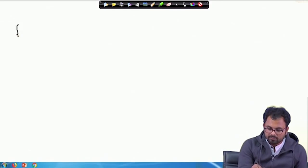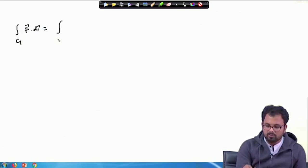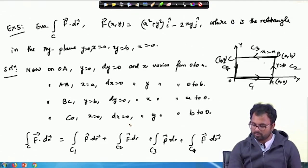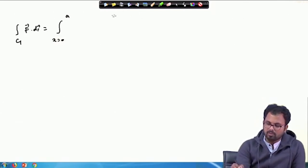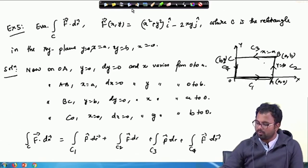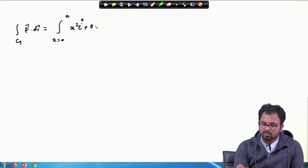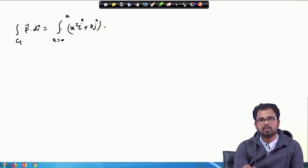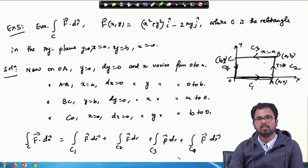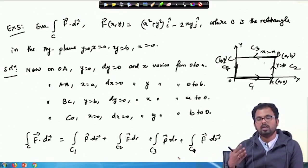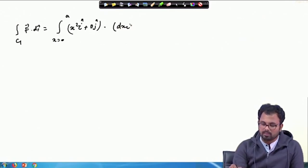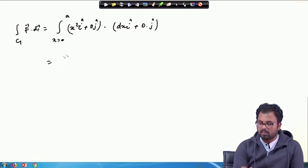What is the value of the integral along C1? On C1, x is varying from 0 to A and y is 0, so dy is 0. When y is 0, the vector function F reduces: the term with J vanishes and dr reduces to dx·I. Taking the dot product, the integral over C1 becomes the integral of x² dx from 0 to A, which gives A³/3.